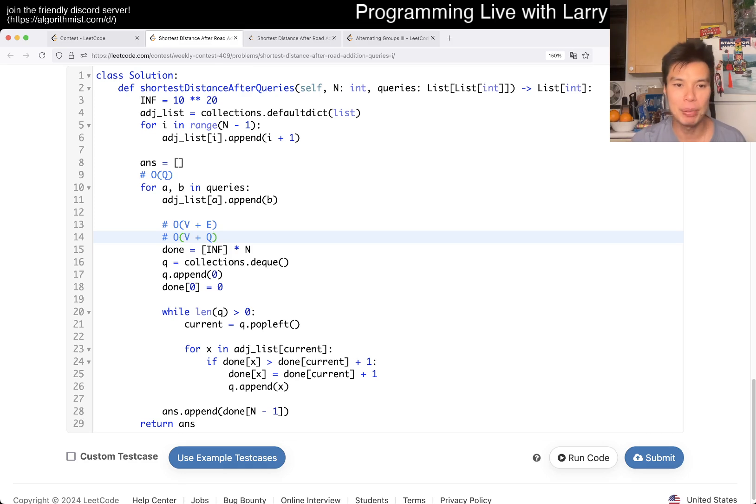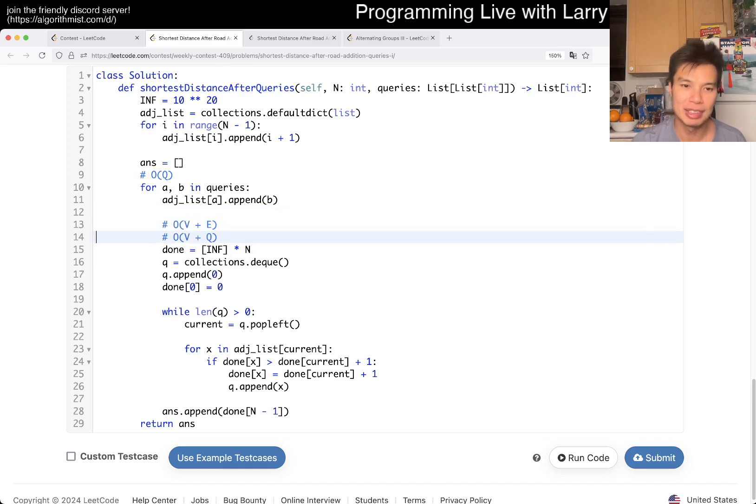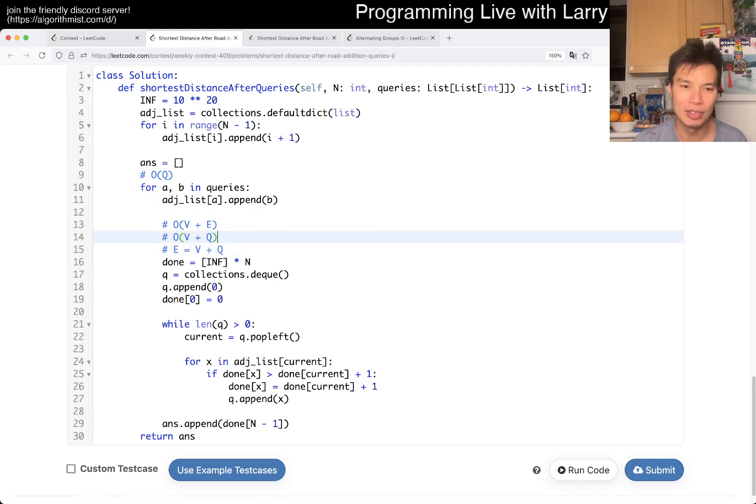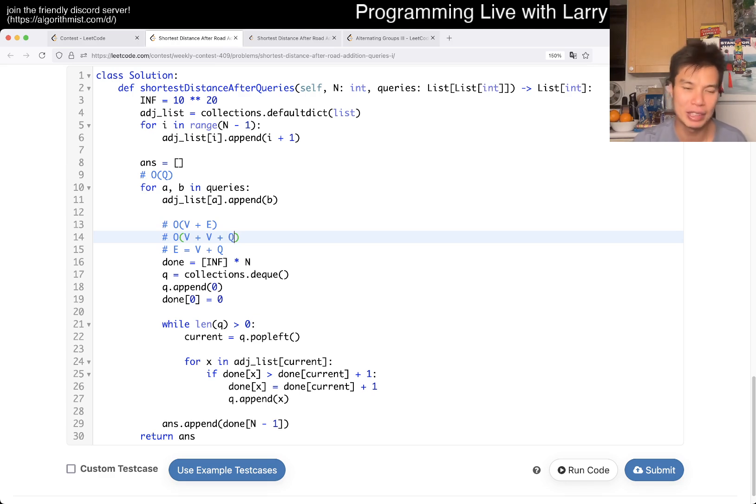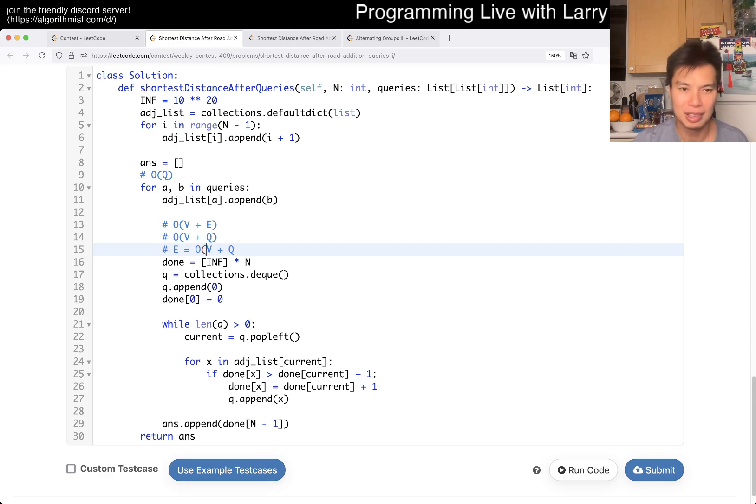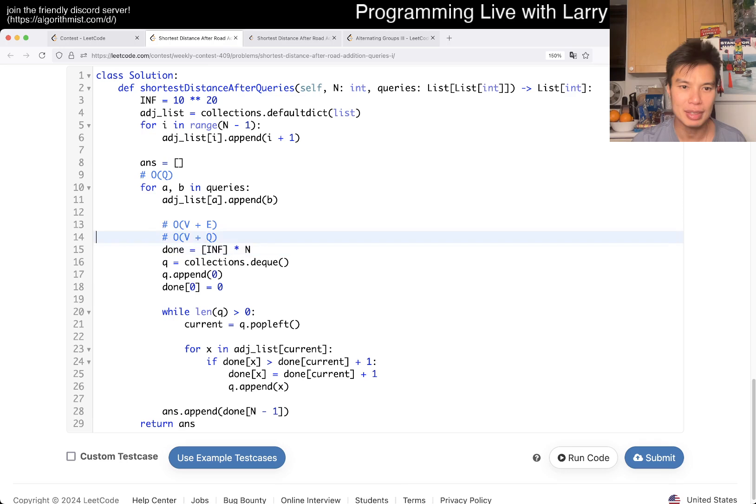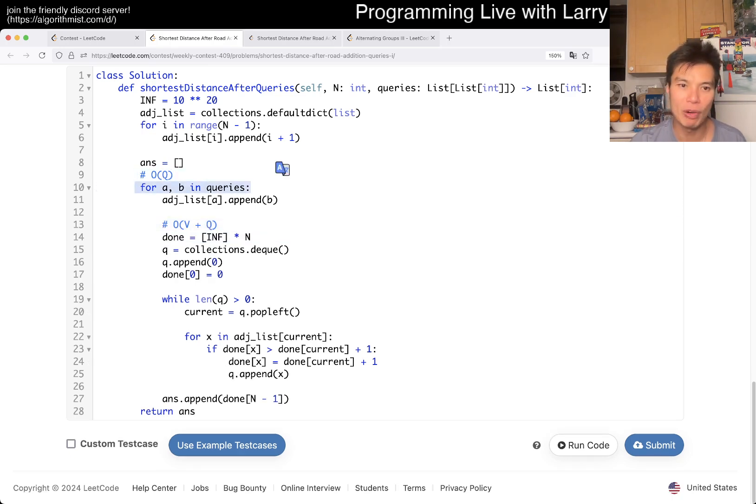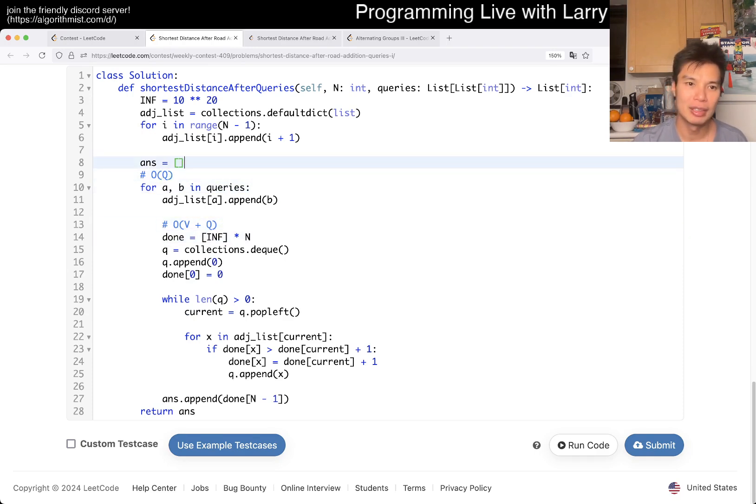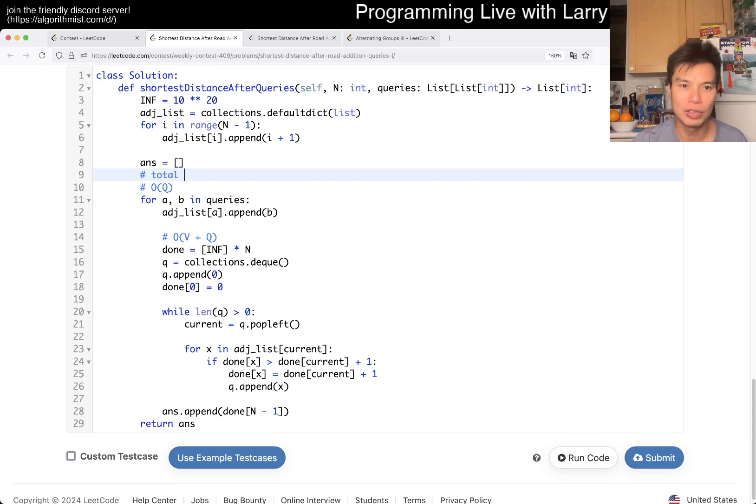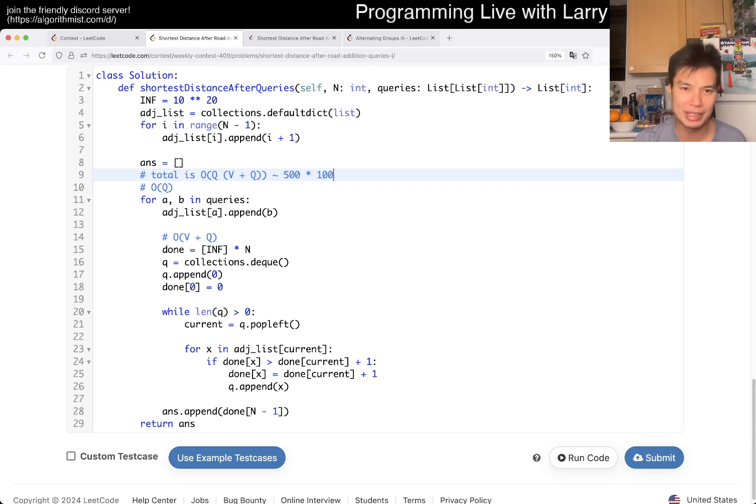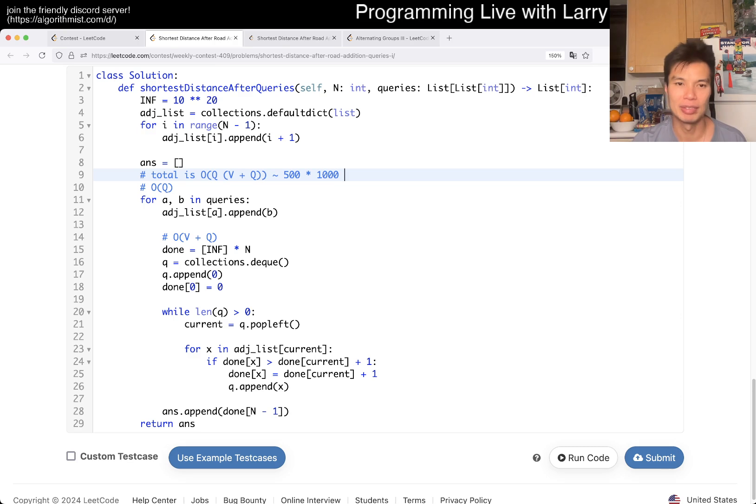And so the complexity of this, because E is equal to V plus Q, so this is going to be V plus V plus Q, which is just V plus Q roughly enough, right? And then now you kind of merge them back together, you have O of Q loop, you have O of V plus Q loop, so then in total time, total is O of Q times V plus Q, which is roughly speaking 500 times 1000, which is going to be good enough, right?